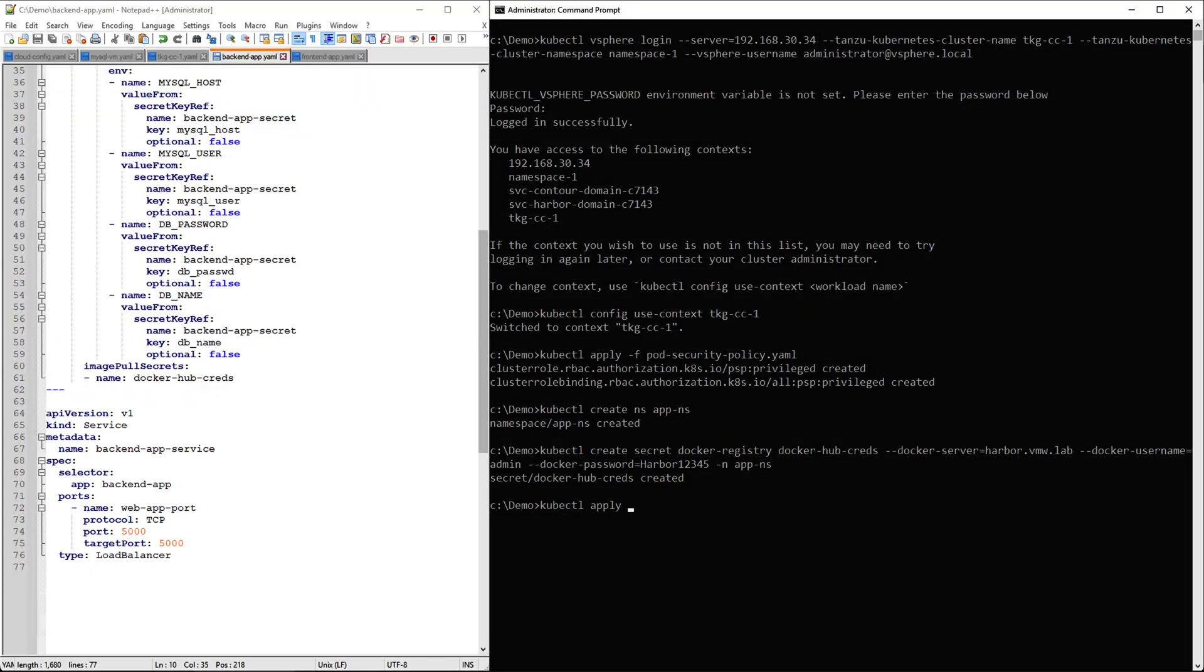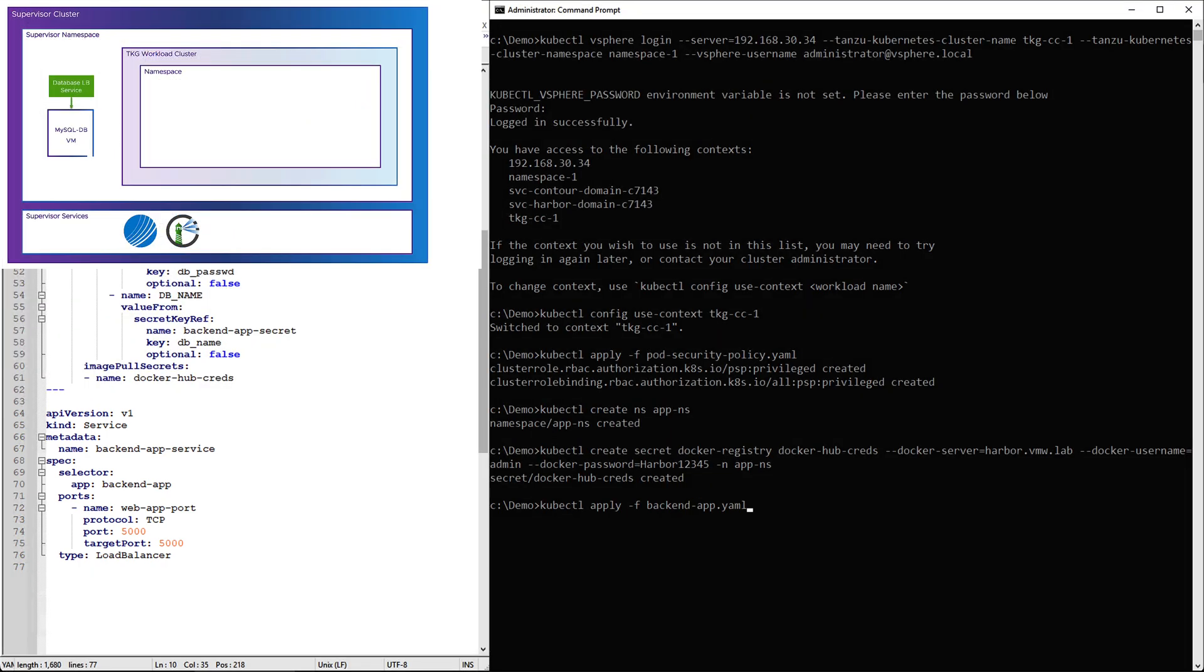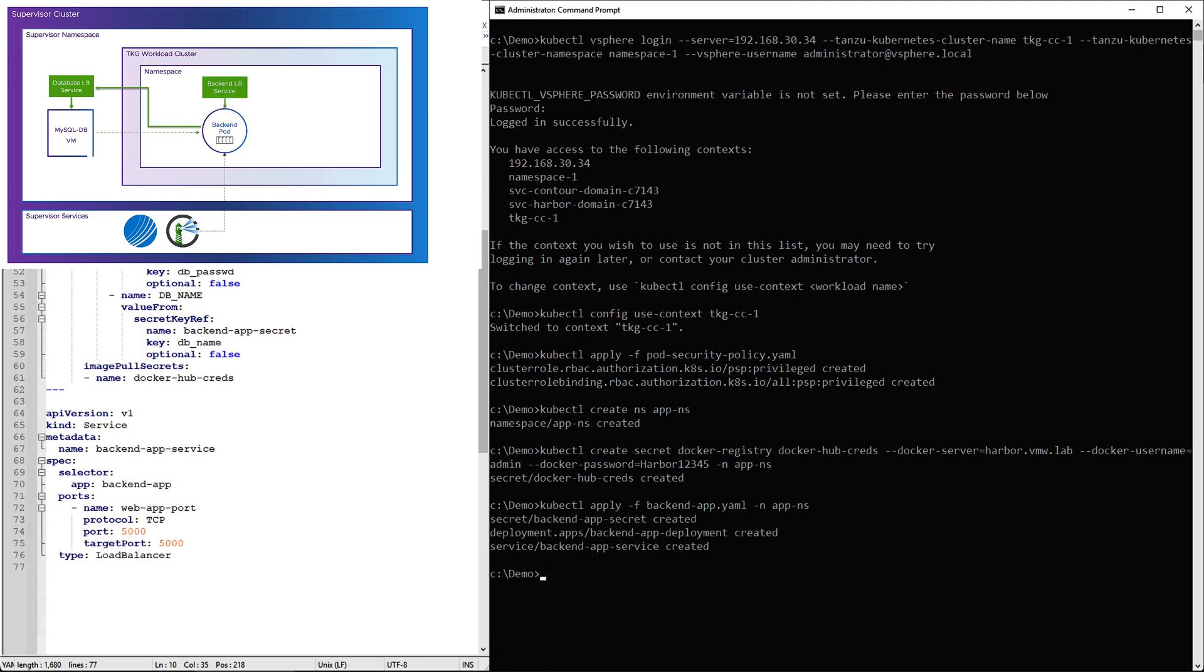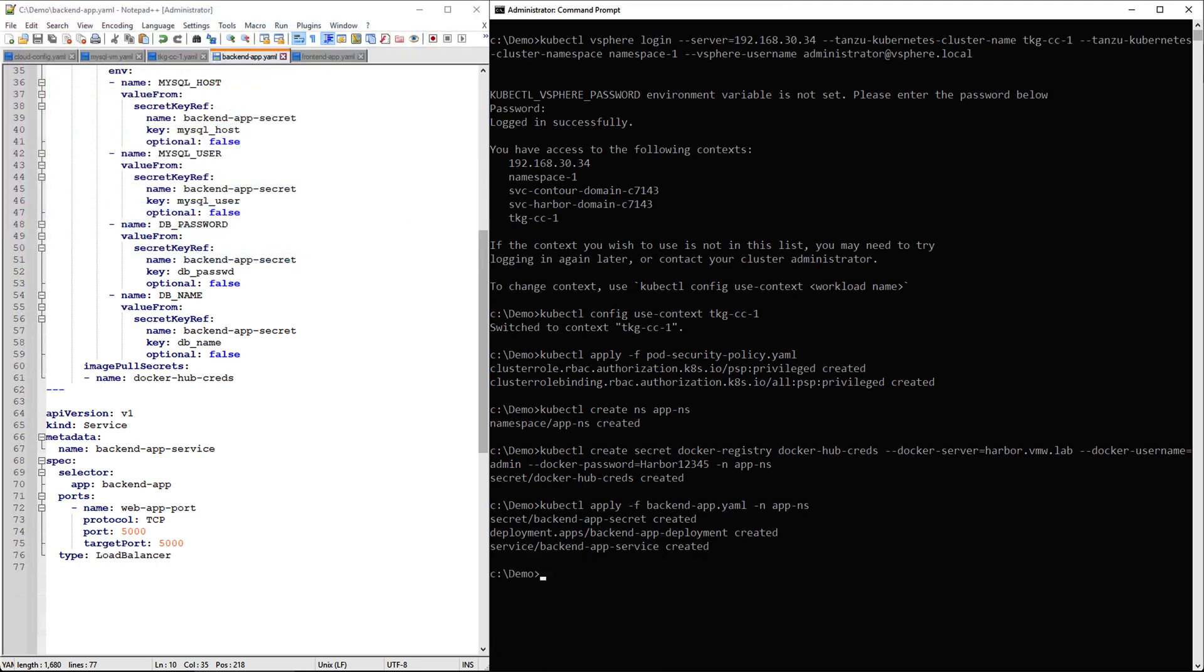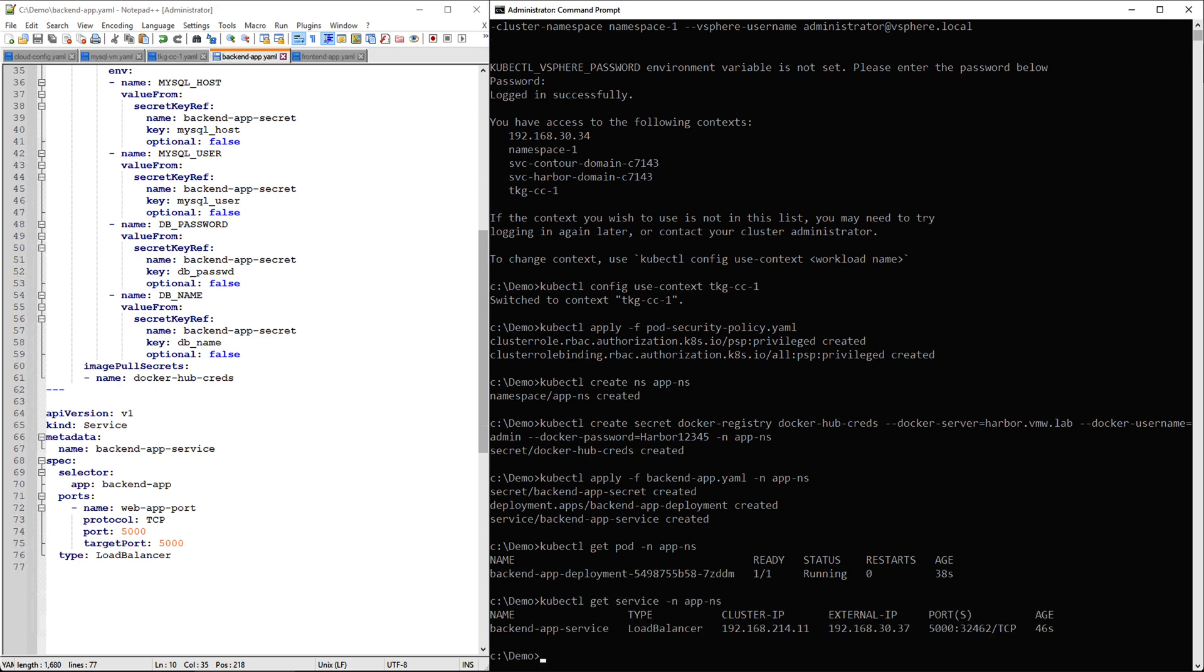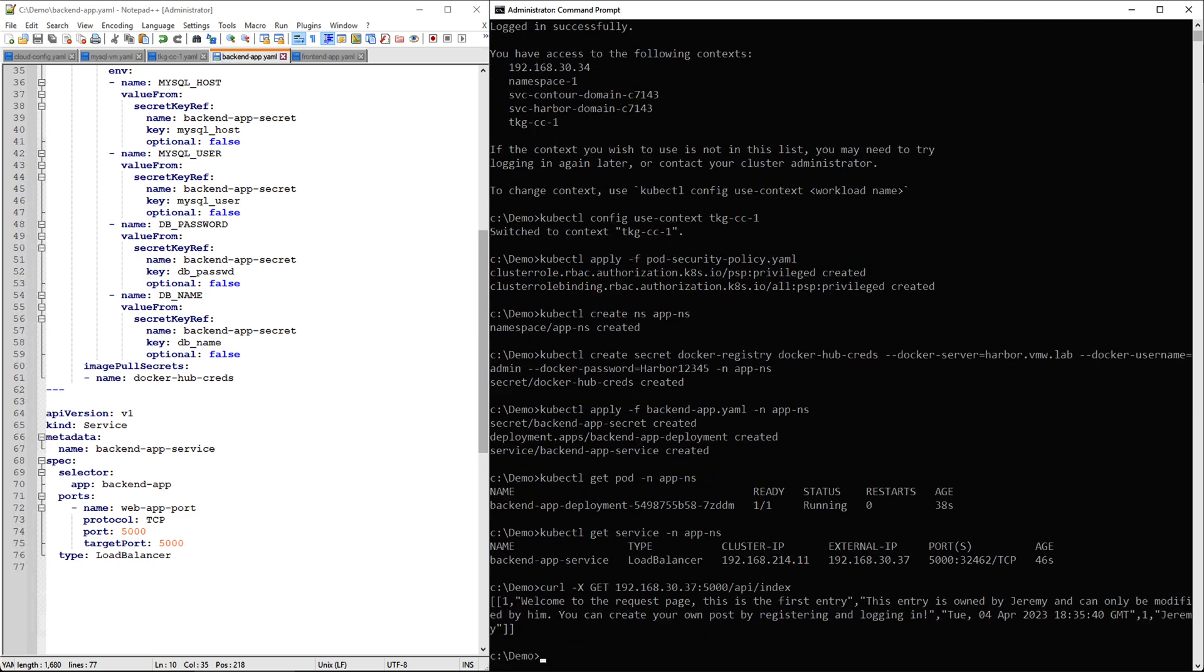So let's go ahead and deploy this, and now we are deploying the backend pods into the application namespace on the TKG cluster. Once the backend pods are deployed, we will get the external IP of the backend service, and we can use this to verify that we are getting the right response on port 5000 to validate the communication with database.